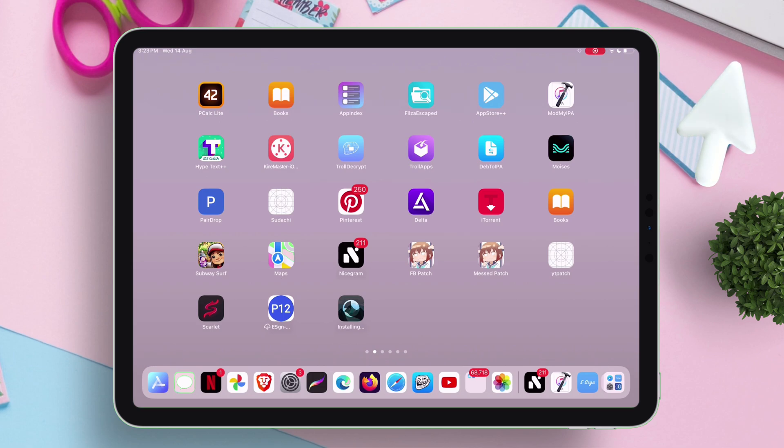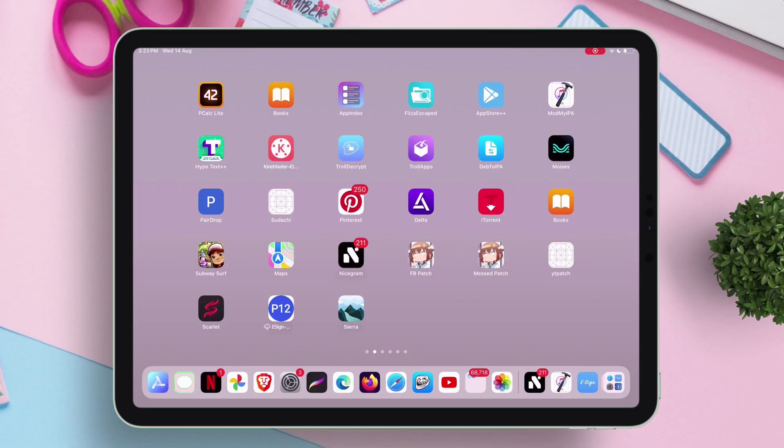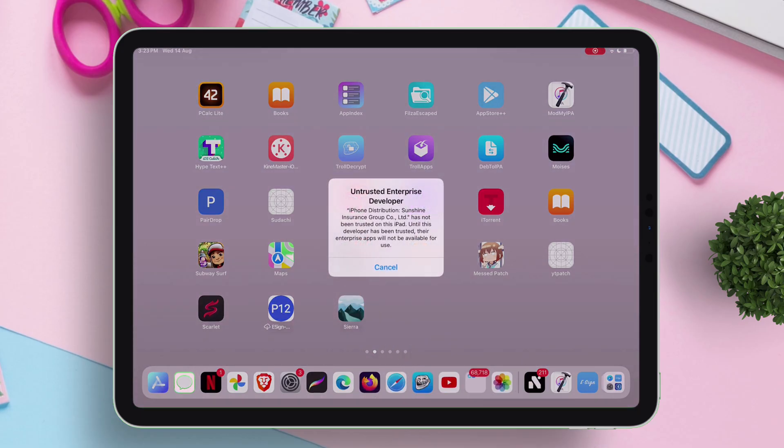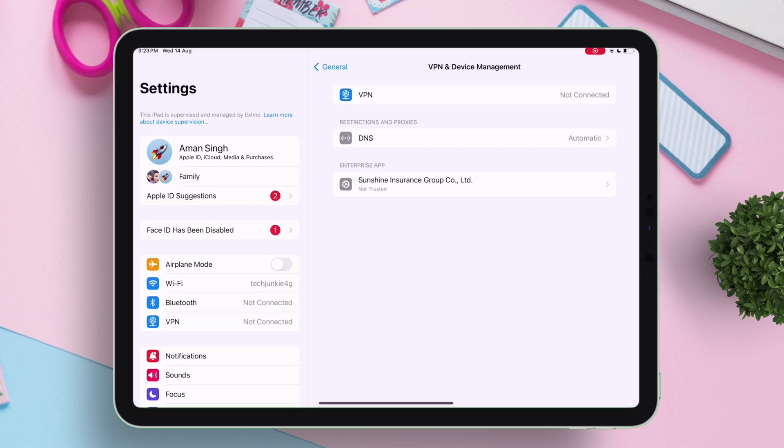Back to this video, as you can see it's installed, but it's not done yet. We must trust the certificate located in the general settings under VPN and device management.